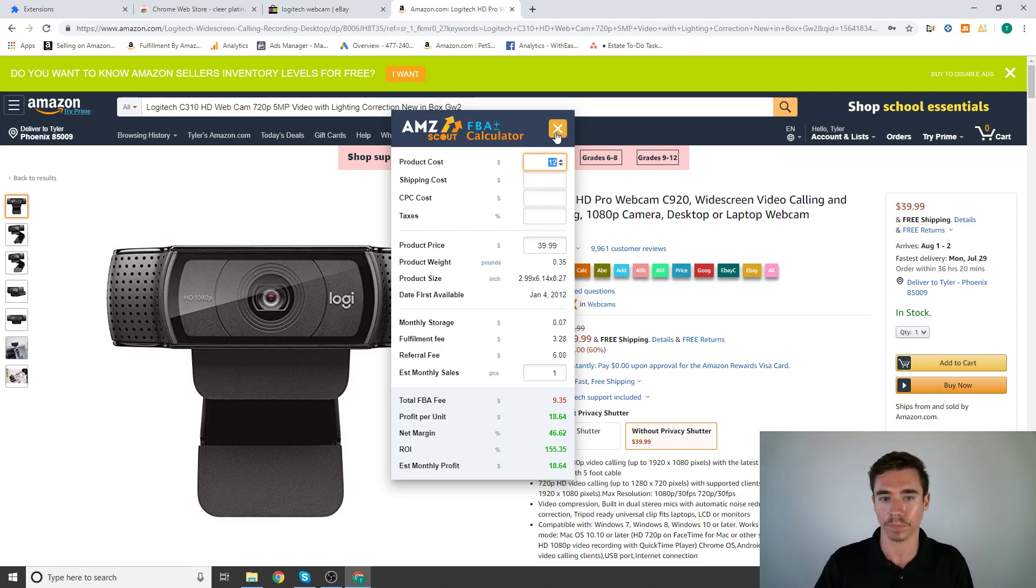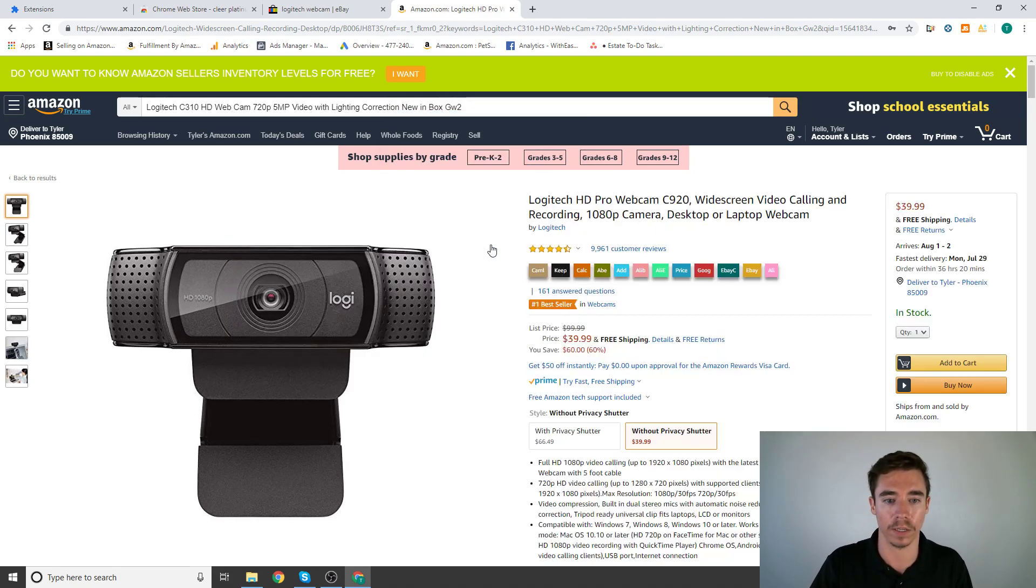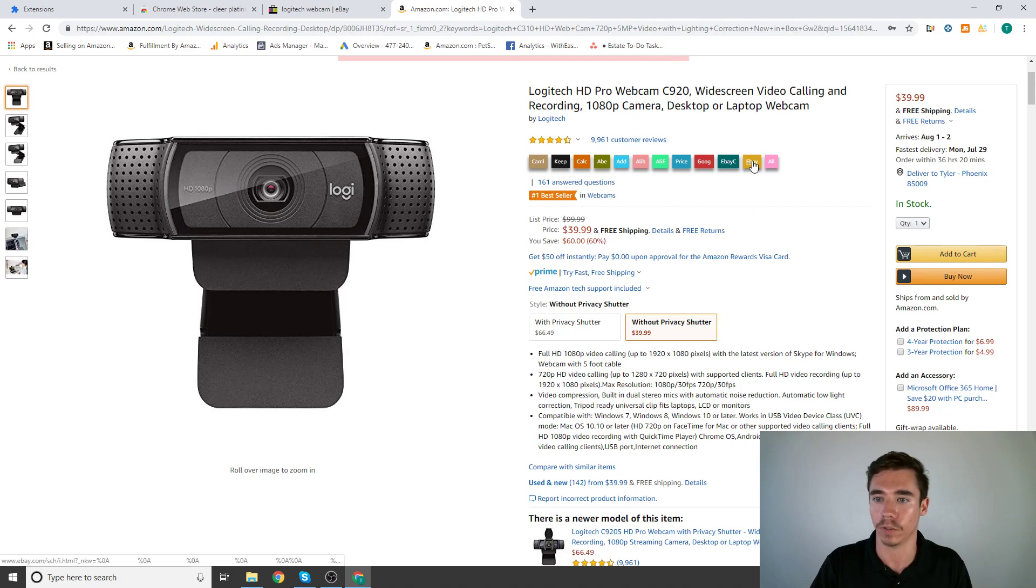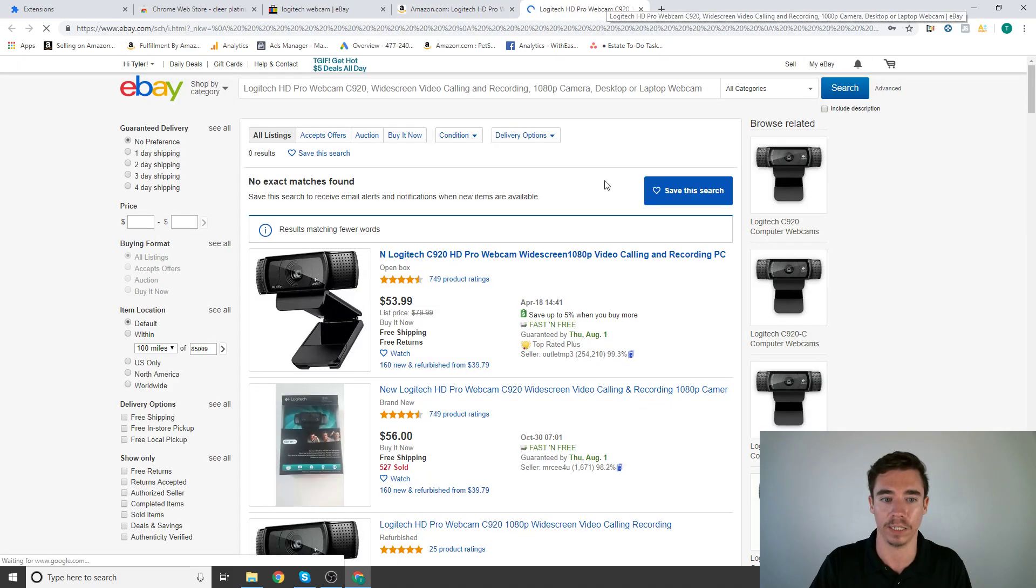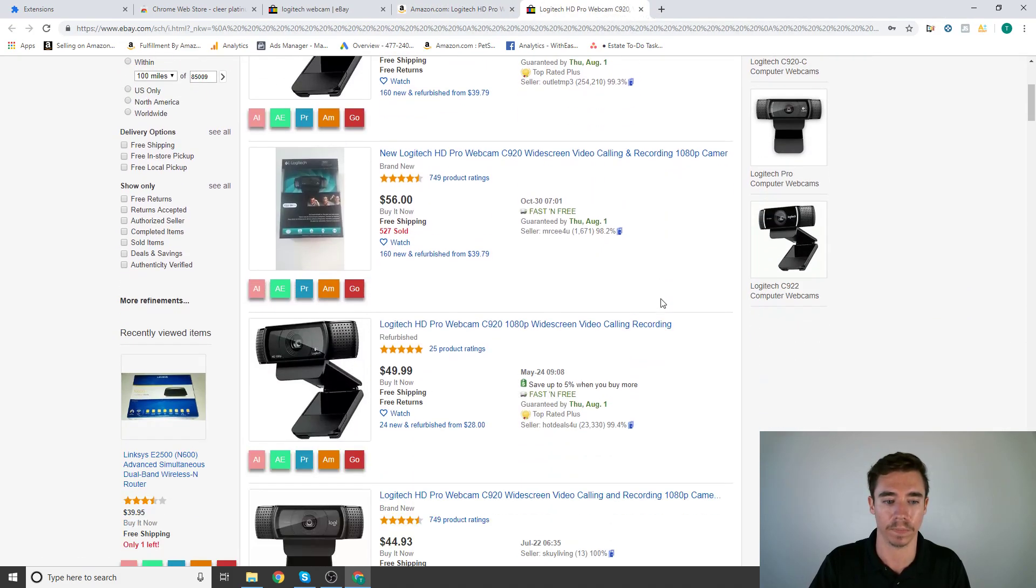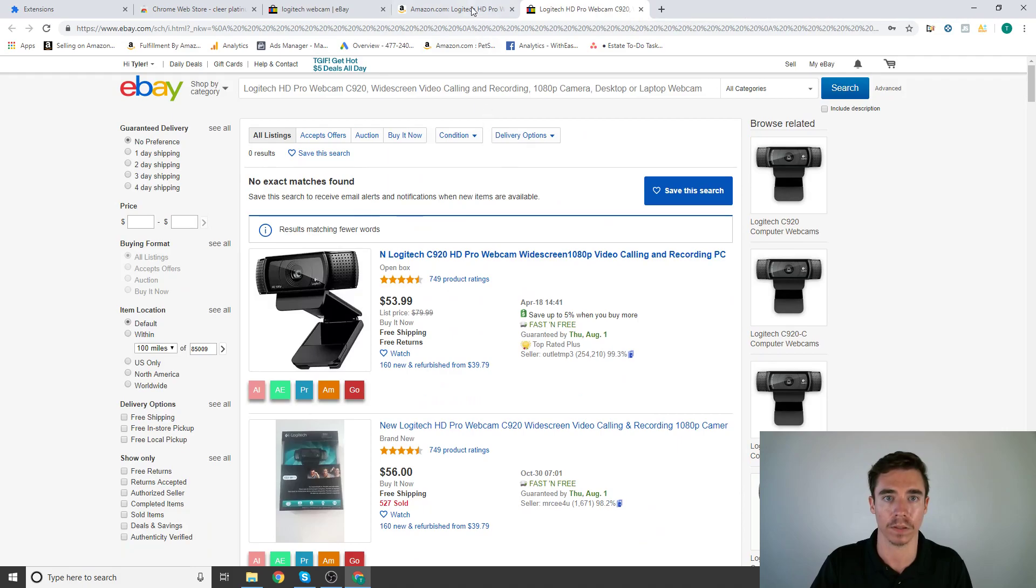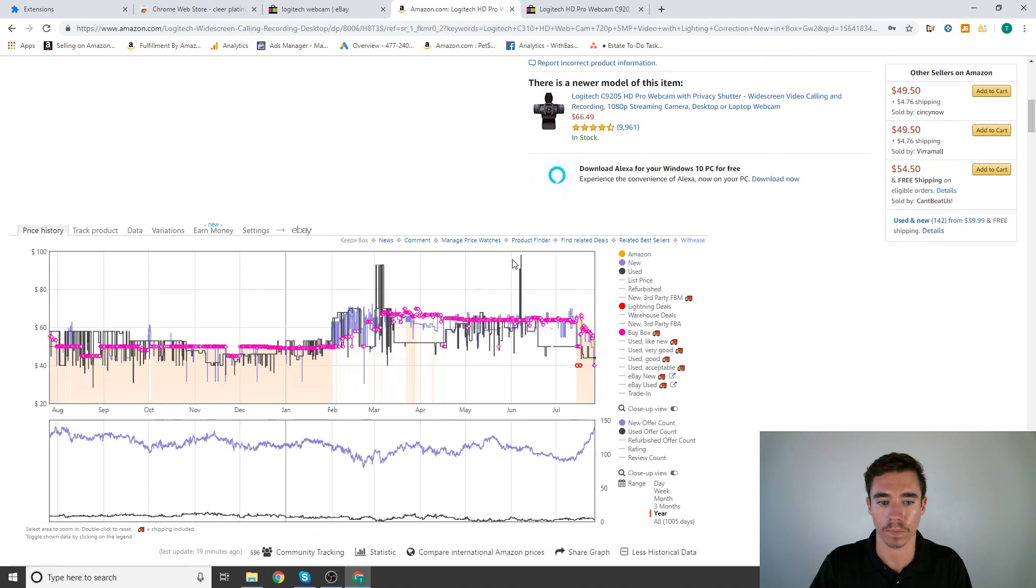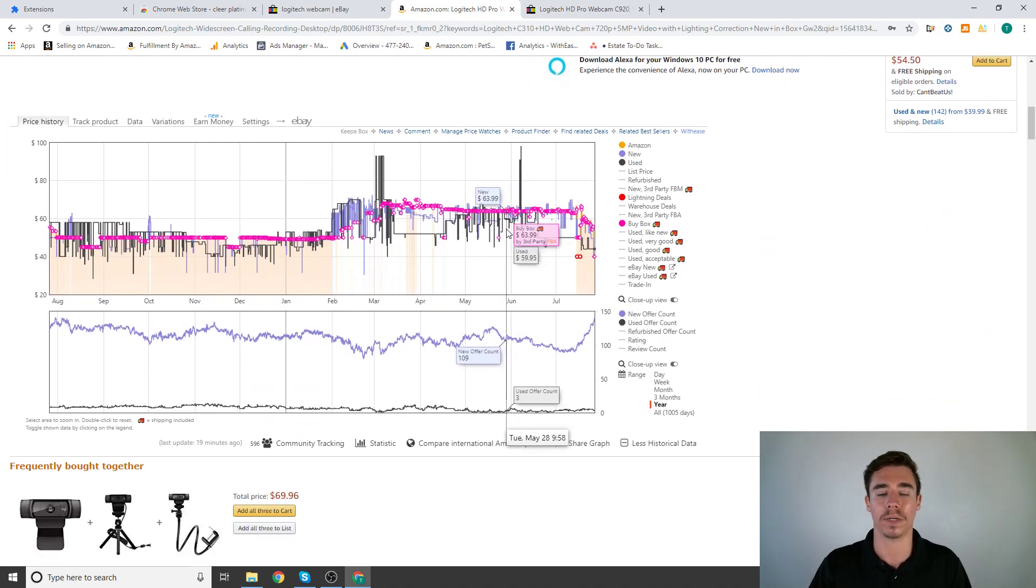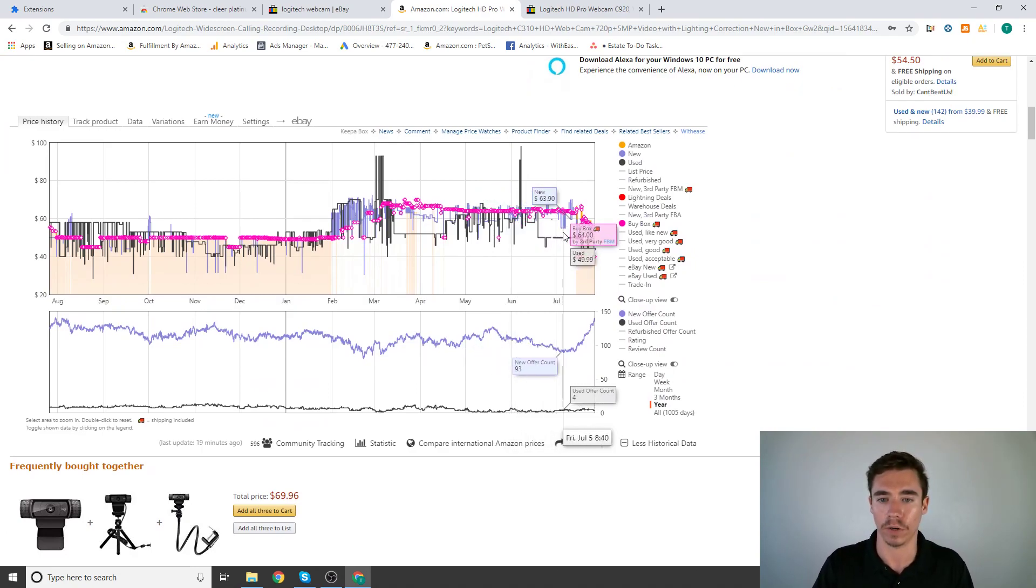Now last one is Keepa. This is kind of cool, you can actually take this backwards to eBay. That's really helpful too.